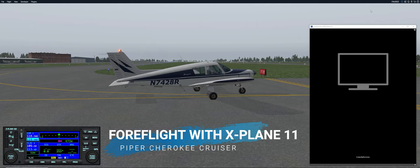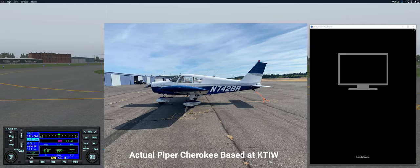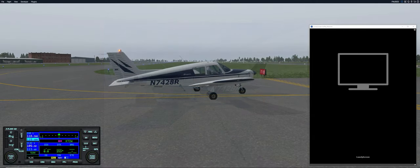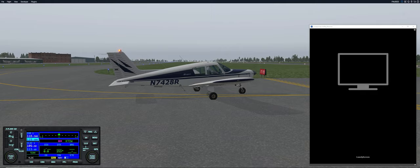Hello, today is August 15, 2019, and we're going to be doing something a little different today. We're going to be talking about ForeFlight and how it interfaces with X-Plane 11. I've been using ForeFlight for just a little bit over a month. As a disclaimer, I am not a ForeFlight expert — I am learning a little bit more each and every day. Hopefully I can impart some tidbits that are helpful if you decide to use it in X-Plane or even in a real airplane.